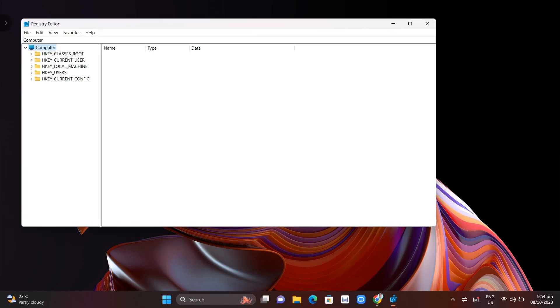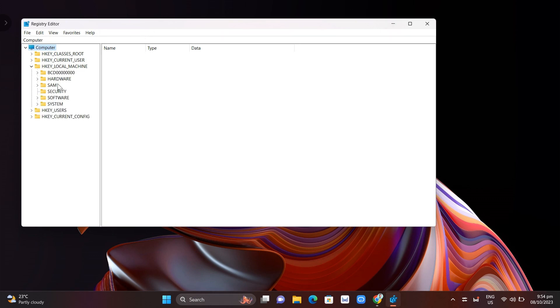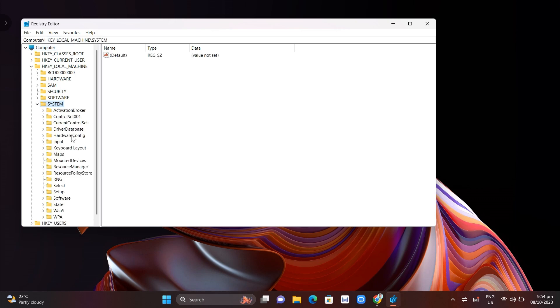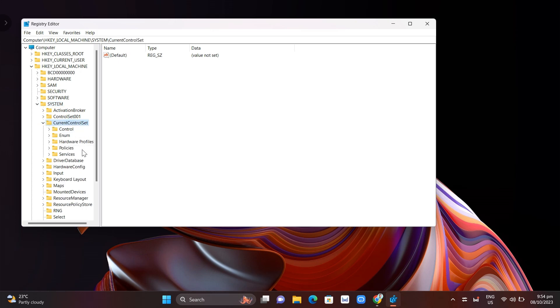Now here all you need to do is find HKEY_LOCAL_MACHINE right here and then drop down menu, then click on system and here on system you need to find current control set here so click drop down menu.